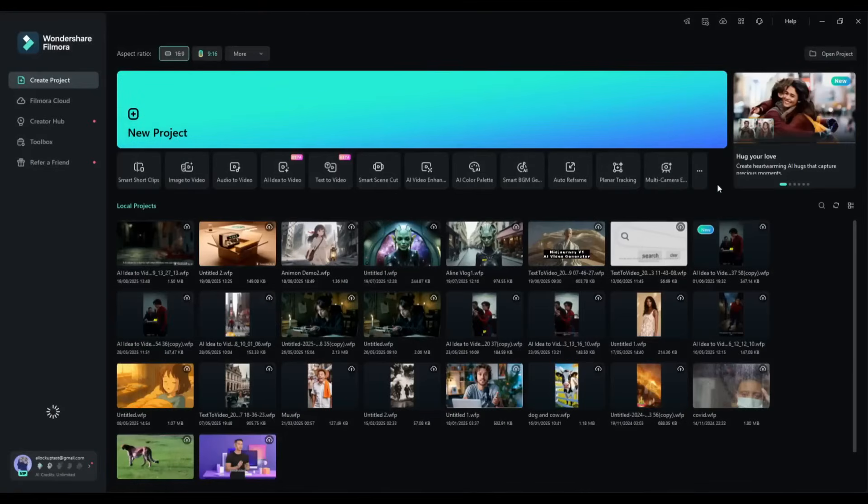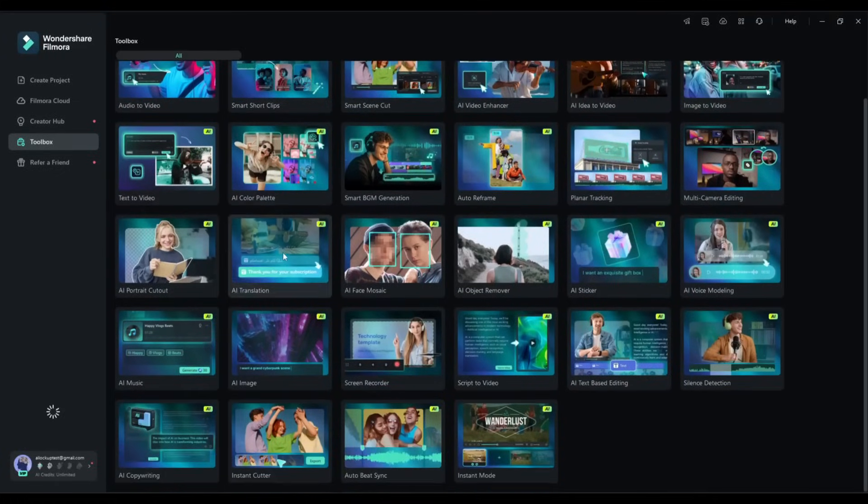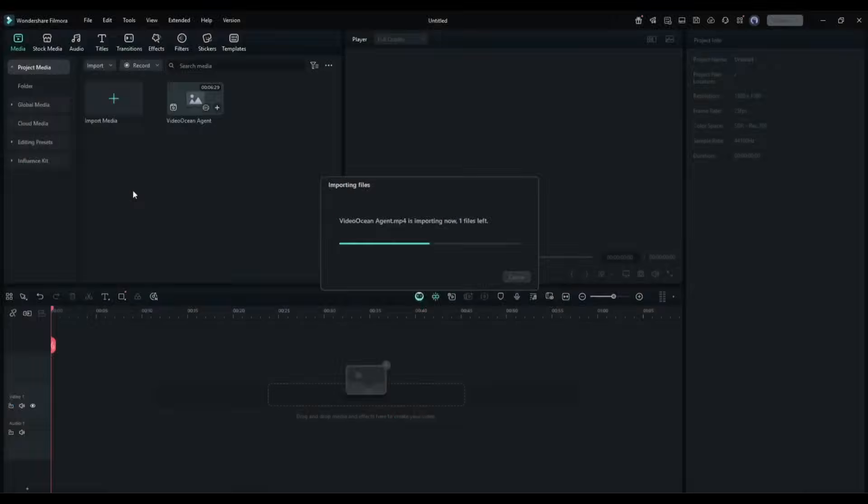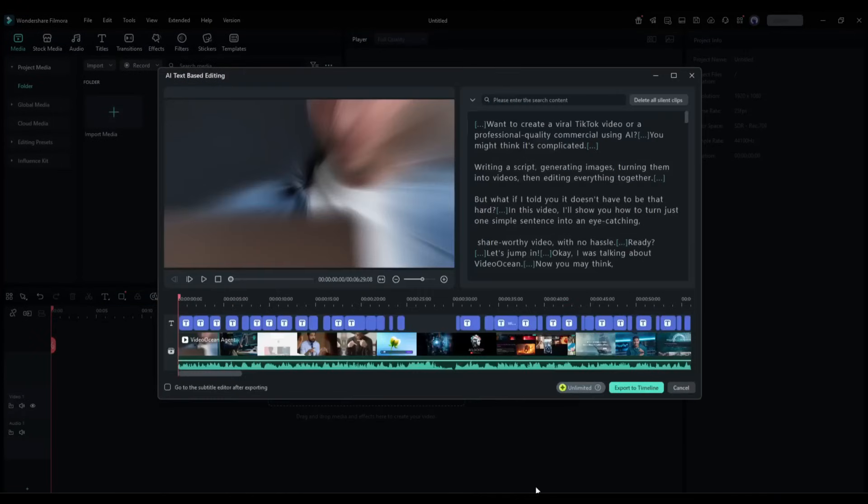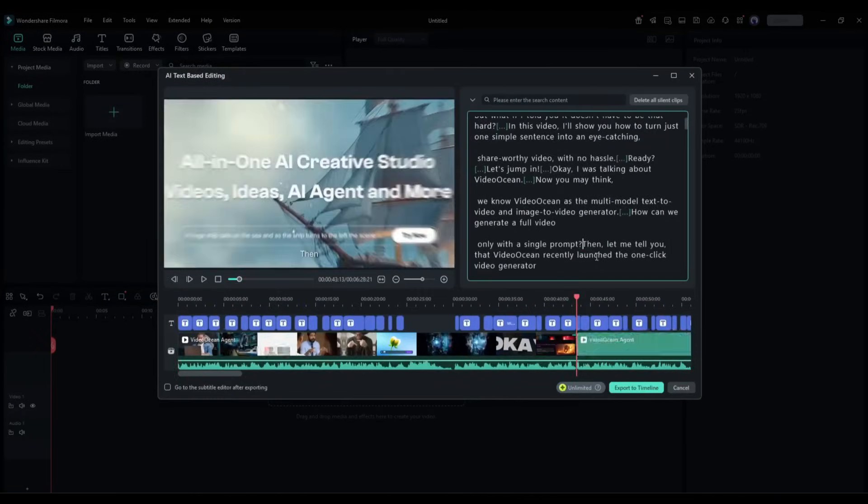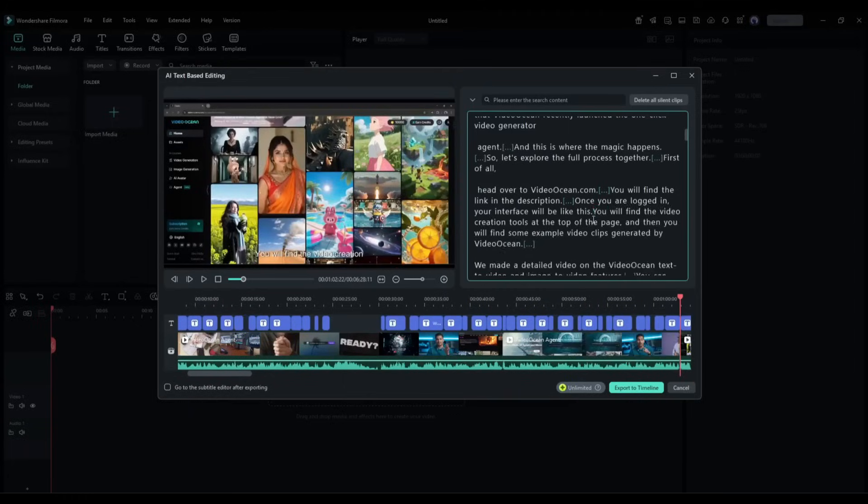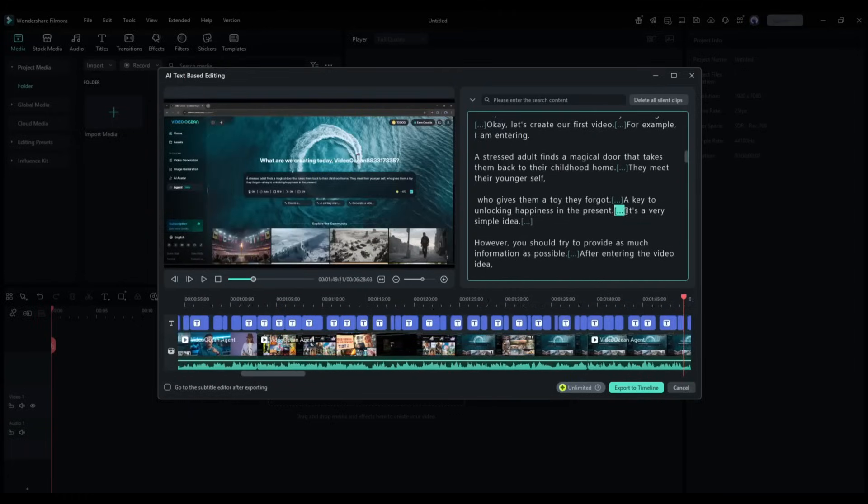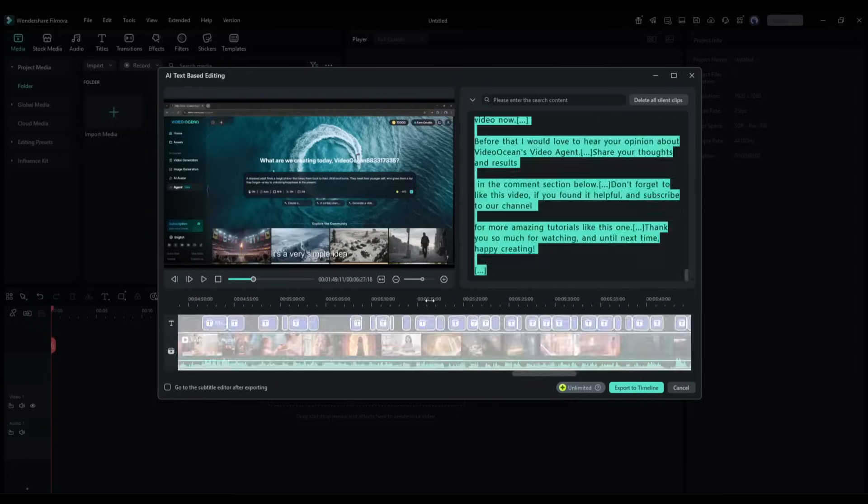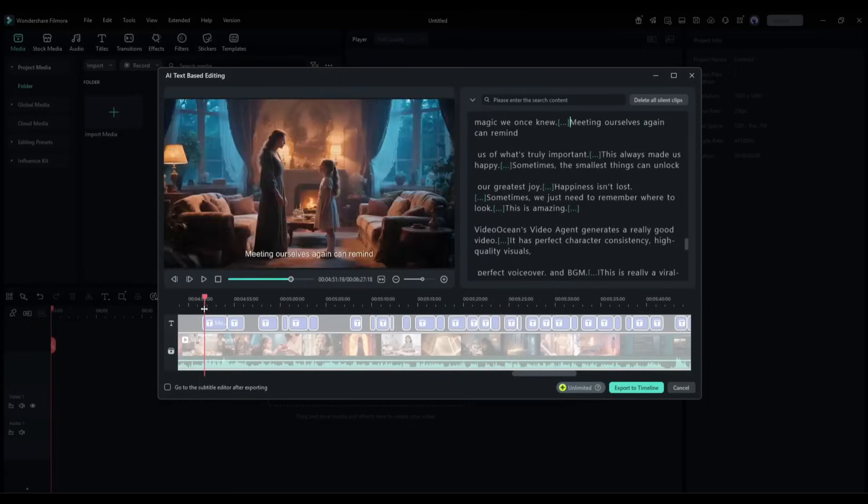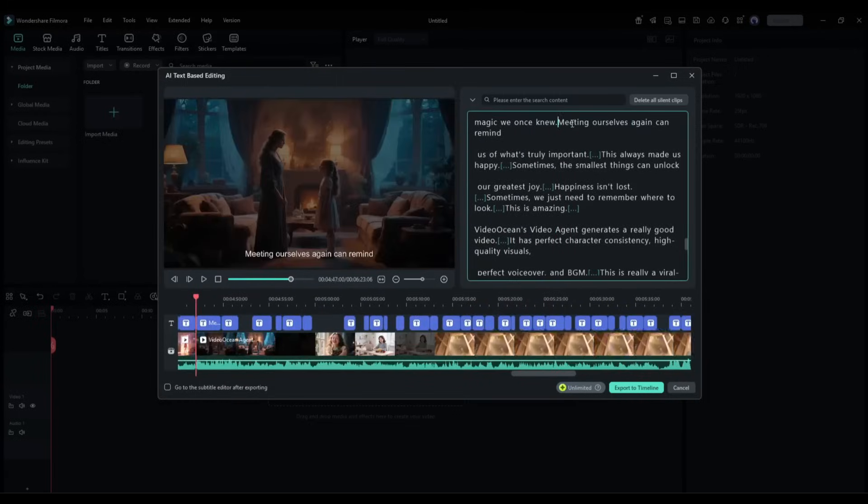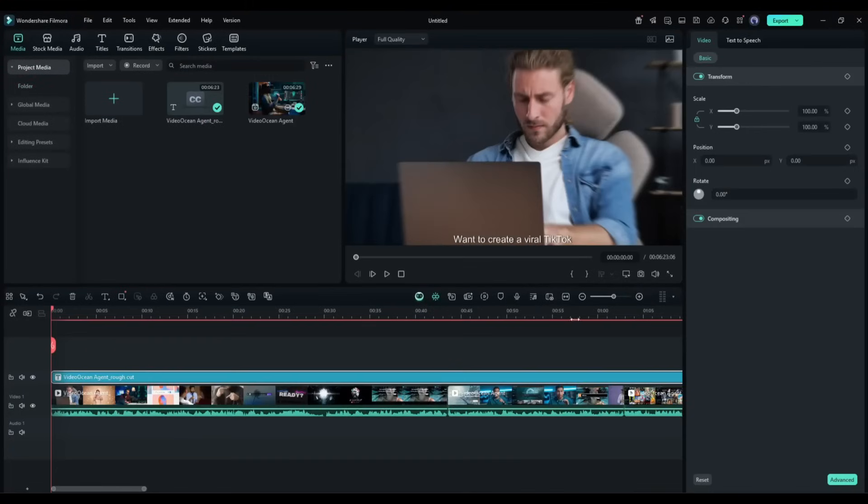Okay, now let's talk about something that's saving creators hours every single week. AI text-based editing. Filmora automatically transcribes your entire video and lets you edit by simply editing the text. Want to remove an um or uh? Just delete it from the transcript and it's gone from your video. Need to rearrange sentences or remove entire segments? Cut and paste the text and your video updates automatically.